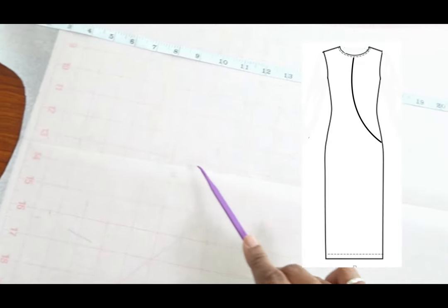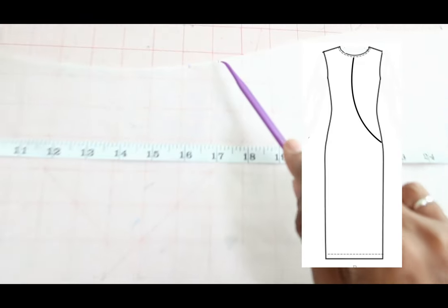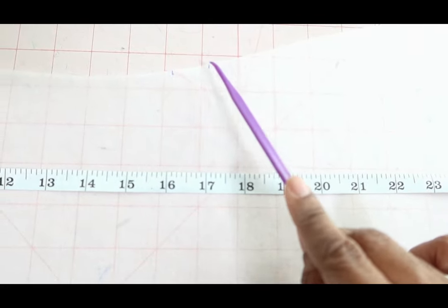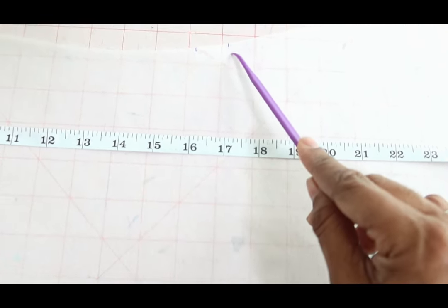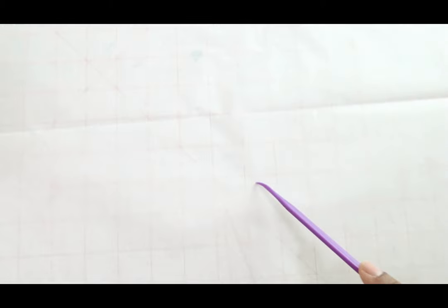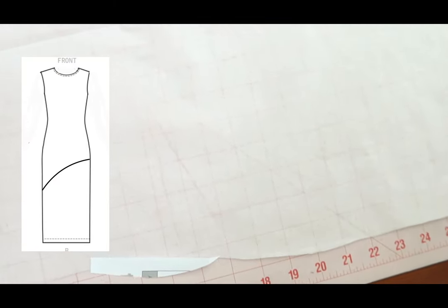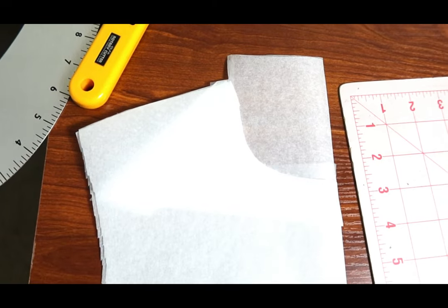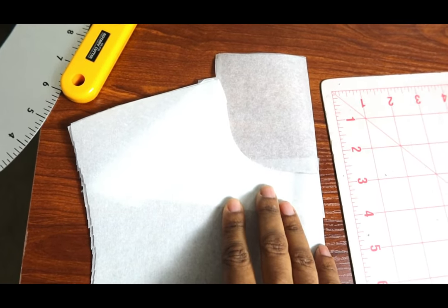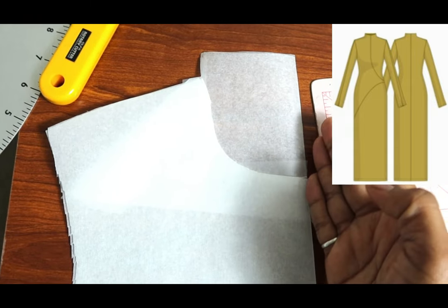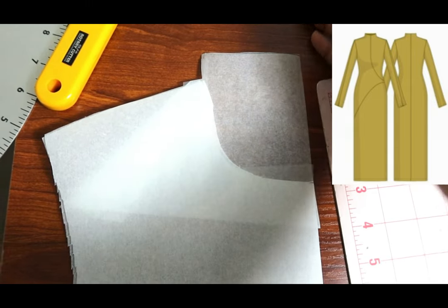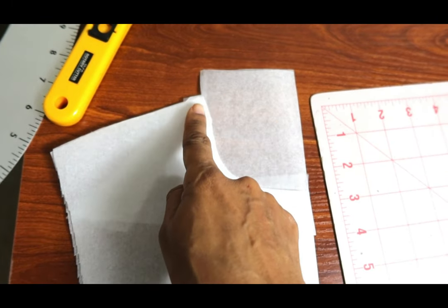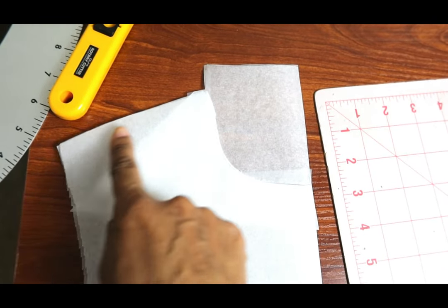I'm going to draw a line from this mark up to the center front line and curve it around. Then from this inch over mark, I'm going to draw a line from here and curve it around over to this edge. If you want a neckline that's similar to the one on the Vicky Soles dress, you can actually just extend the center front and then come over and blend it back down into the shoulder area.